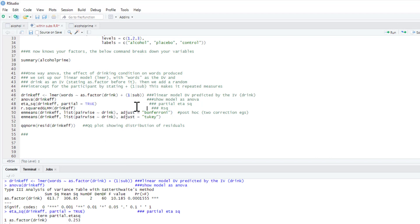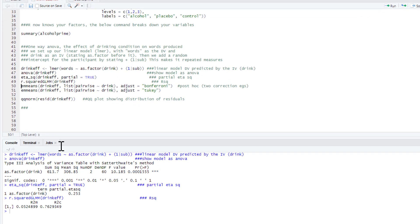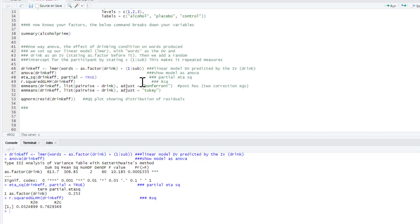If we wanted, we could use the r.squaredGLMM which we took from the MuMIn package. If we could run that, this gives us two R squareds here. That's the R squared for the effect of the IV; this is the R squared for the effect of the IV and the random effect as well. Generally speaking now you'd be reporting the eta squared more likely than not.